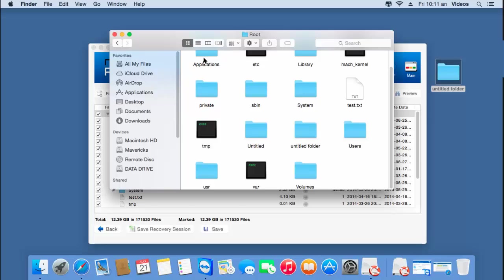So it's this simple to recover partitions from an external hard drive on your macOS by making use of this recovery software. If you're looking to recover partitions from your external hard drive, just visit the link provided below in the description and download this software on your macOS. Thank you so much for watching.